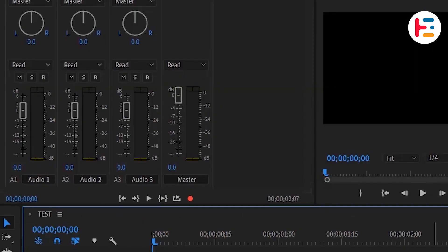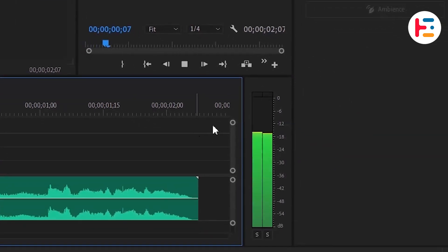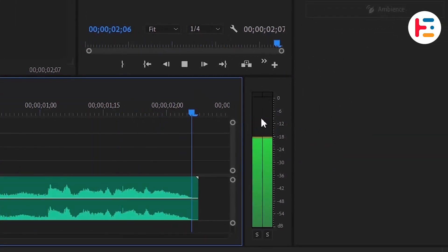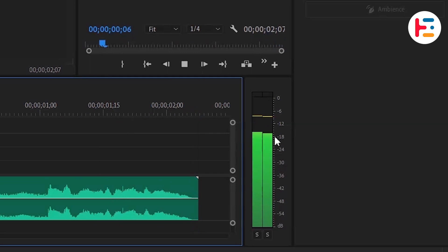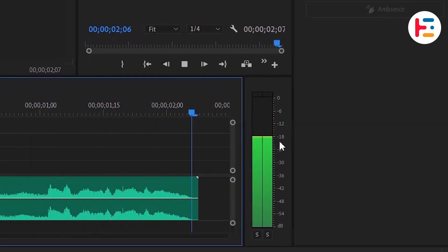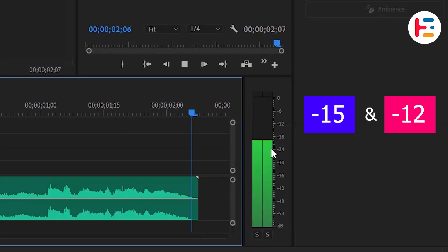The initial step is to verify that the volume level of our audio clip is accurate before proceeding with edits. It's crucial to maintain a safe distance from zero, aiming for a level between minus 15 and minus 12.